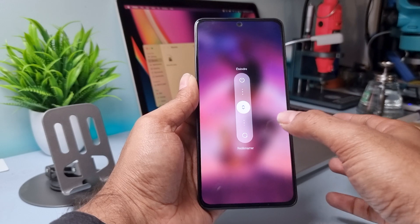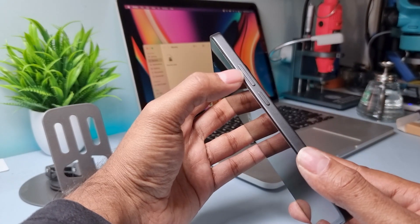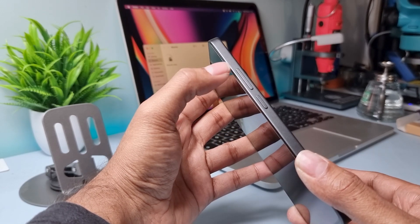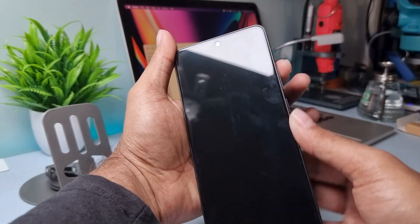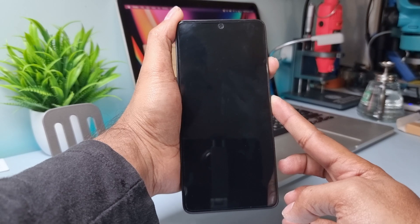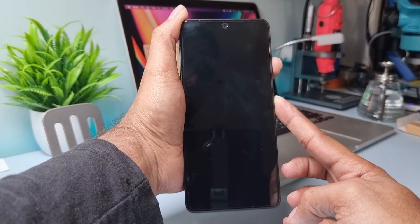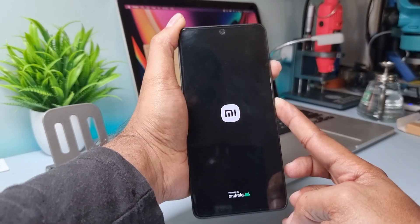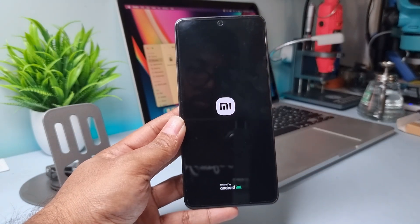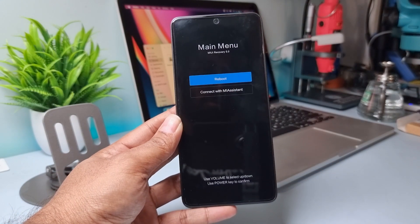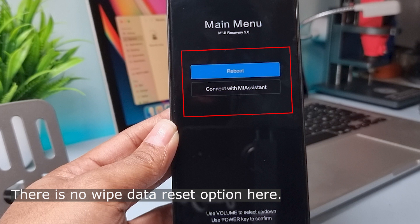First, turn off your mobile. Now press and hold the power and volume up button at the same time for a few seconds. Look, here there is no wipe data option.